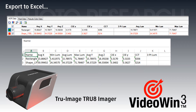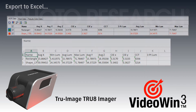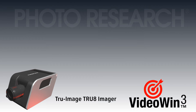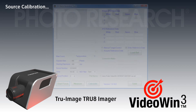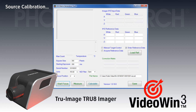If post-processing is a necessity, VideoWIN 3 has a convenient export-to-Excel capability that instantly transports all information in the data spreadsheet exactly where you want it. The True8 is a very accurate imaging colorimeter, but in case fine-tuning is required, we provide a color correction matrix generation tool.